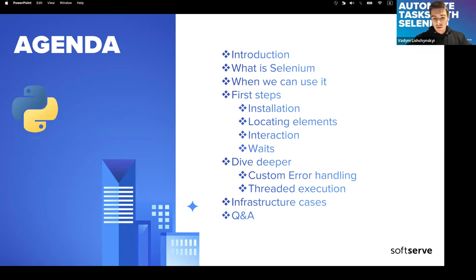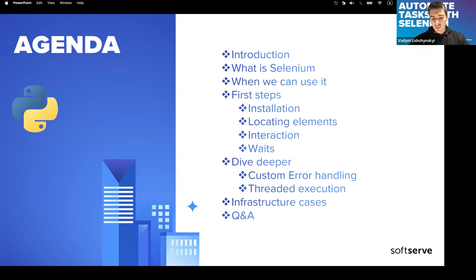After that we'll talk about threaded execution of Selenium scripts — is it possible and how we can do that. Then we'll talk about infrastructure cases, interesting ideas on how we can run our tasks, and some experience from our project. After that there will be a Q&A session. Don't be shy — you can ask questions on the go or at the end.